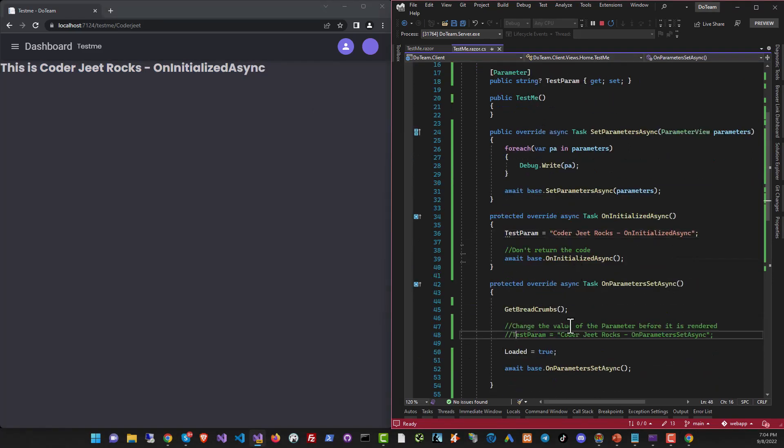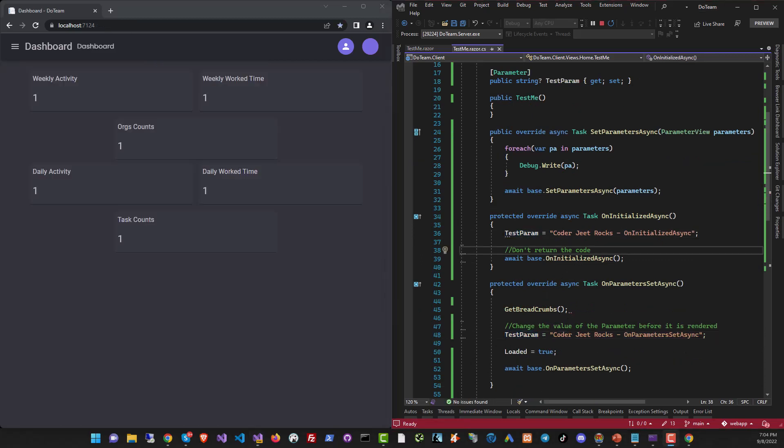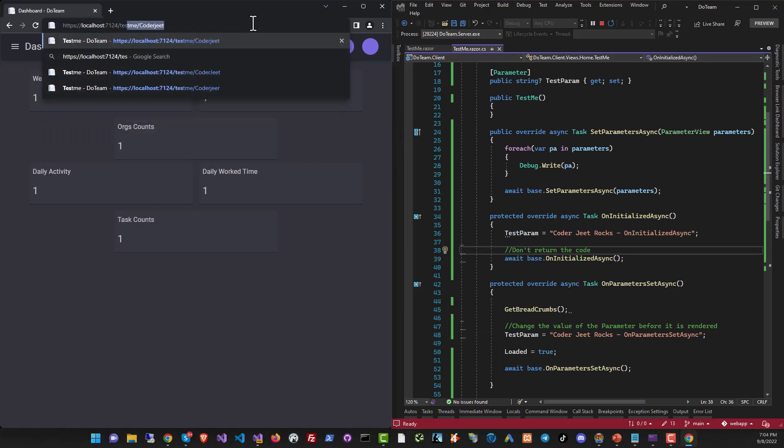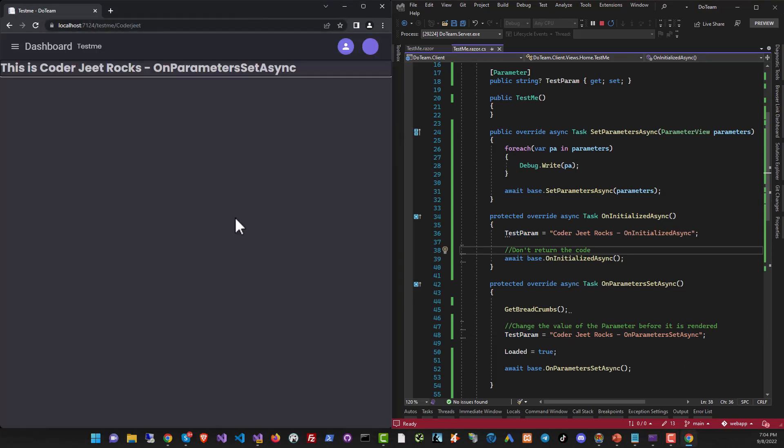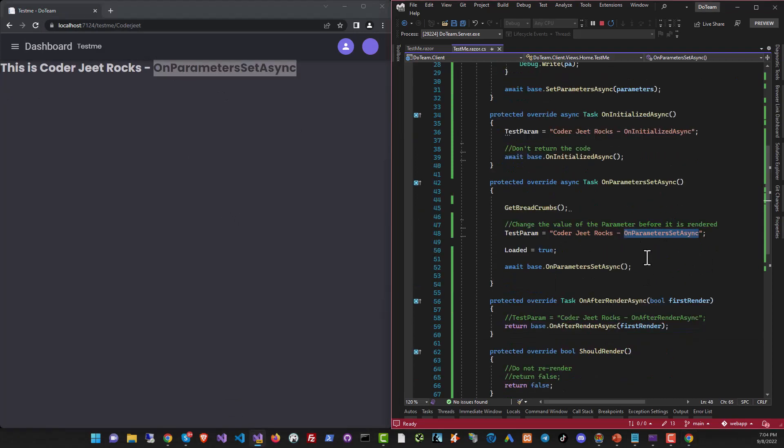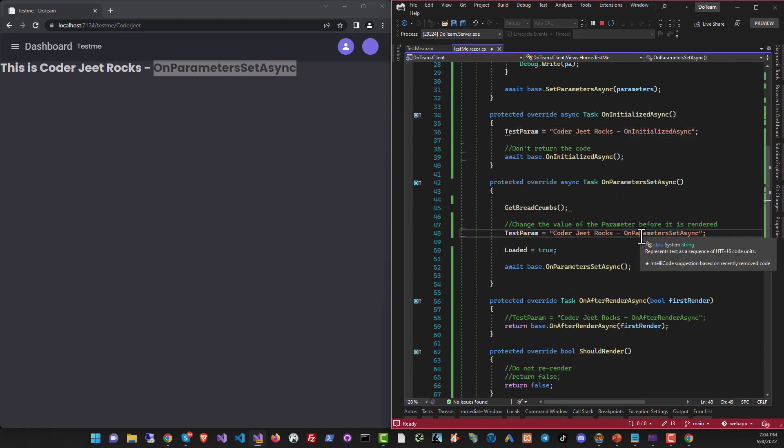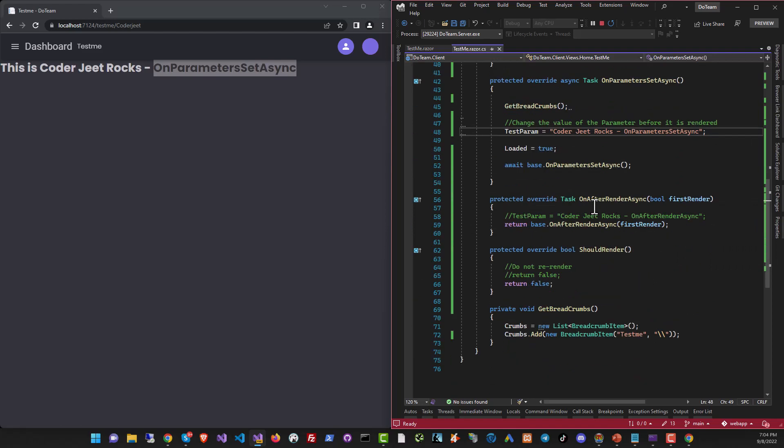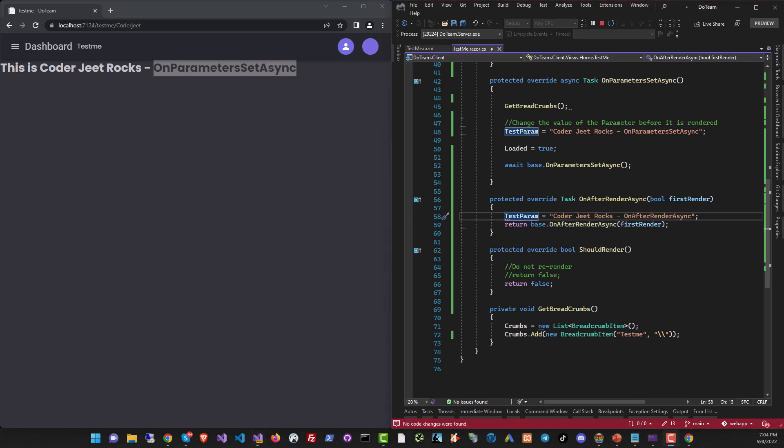Let's now go to the next stage and uncomment this. Let's run it again and see what happens. Okay, I've run the project again and it's time to go to the URL. Let's see what happens. 'This is coderjeet rocks from OnParametersAsync'. Exactly what we expected after OnInitializedAsync. We have OnParametersAsync and then we have OnAfterRenderAsync. So let's try that too.